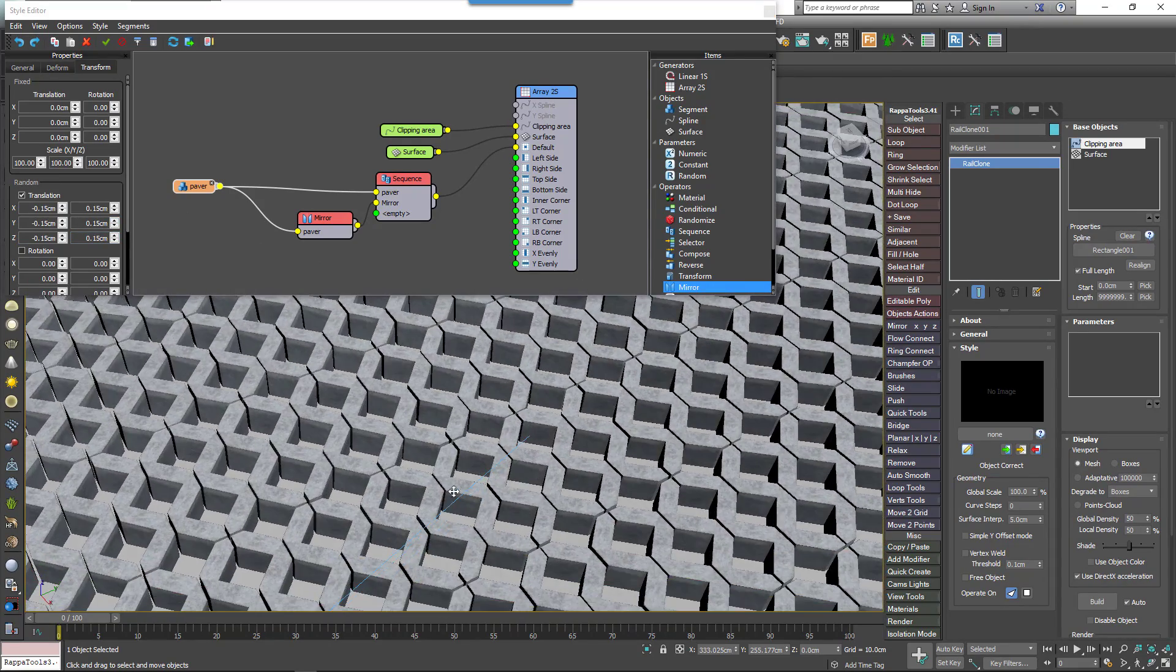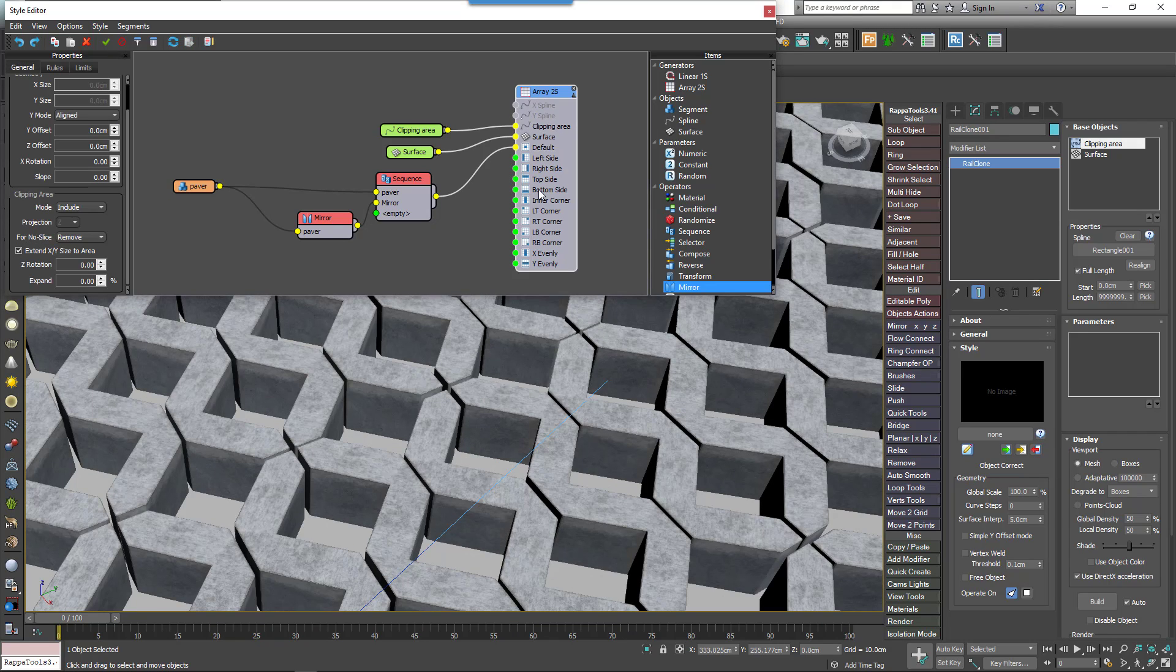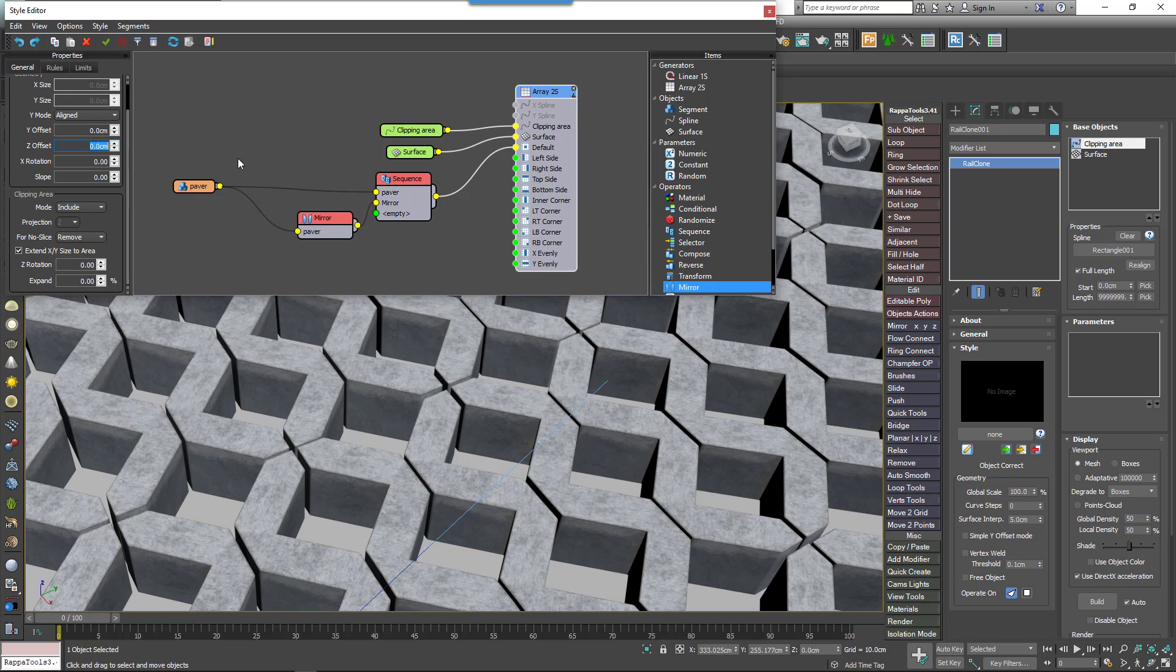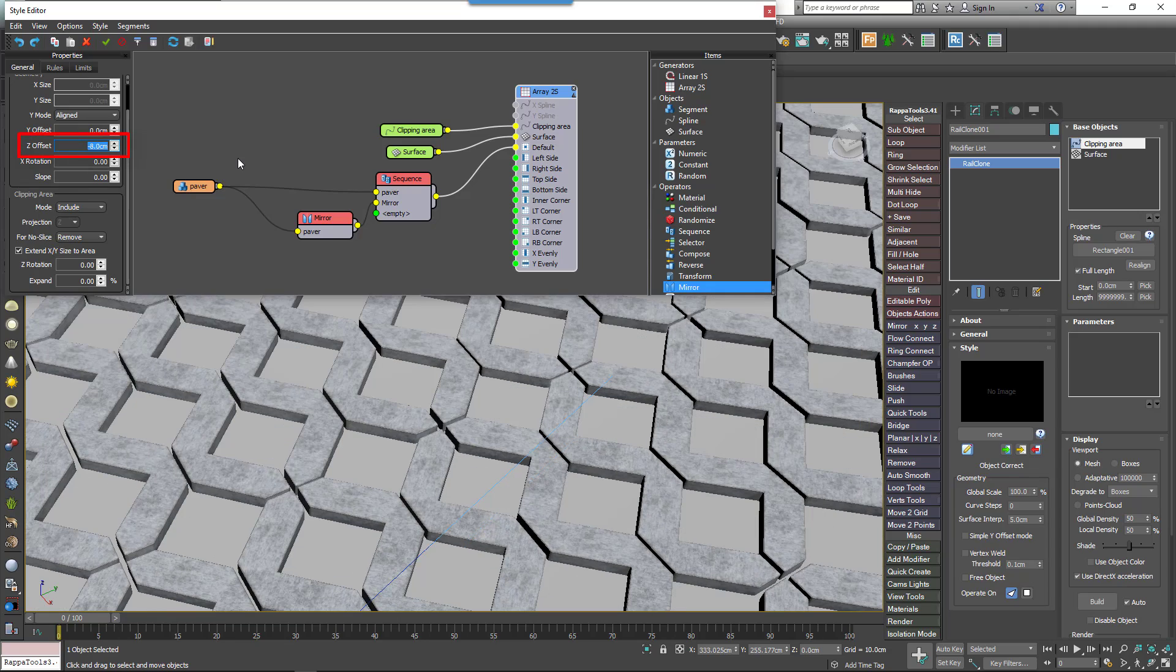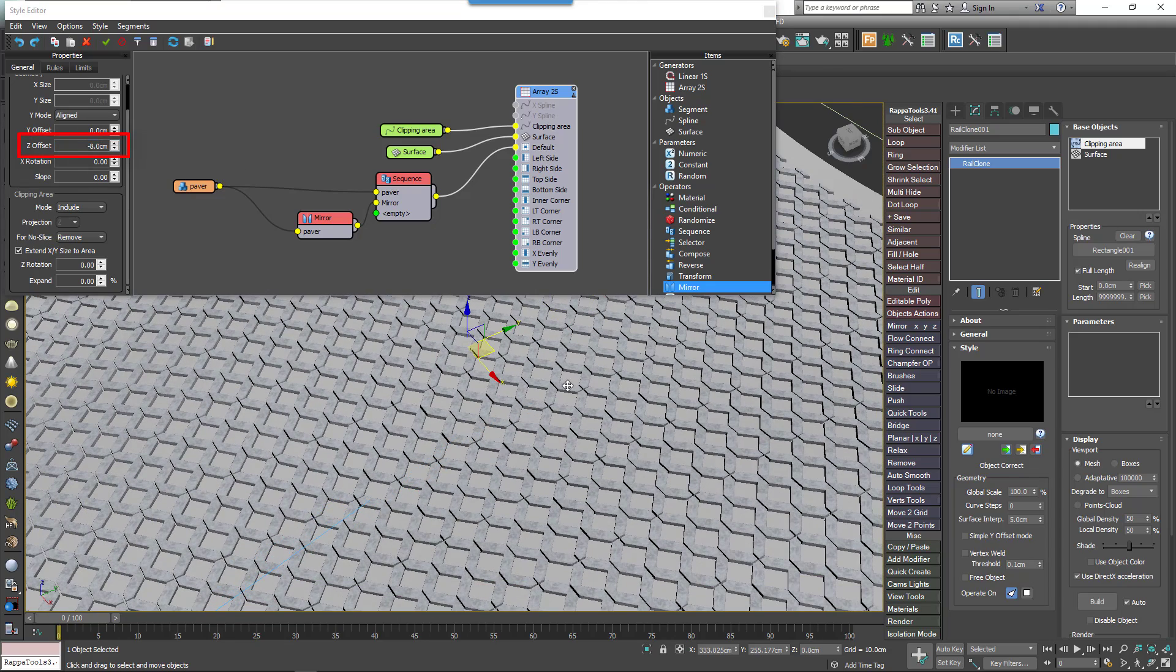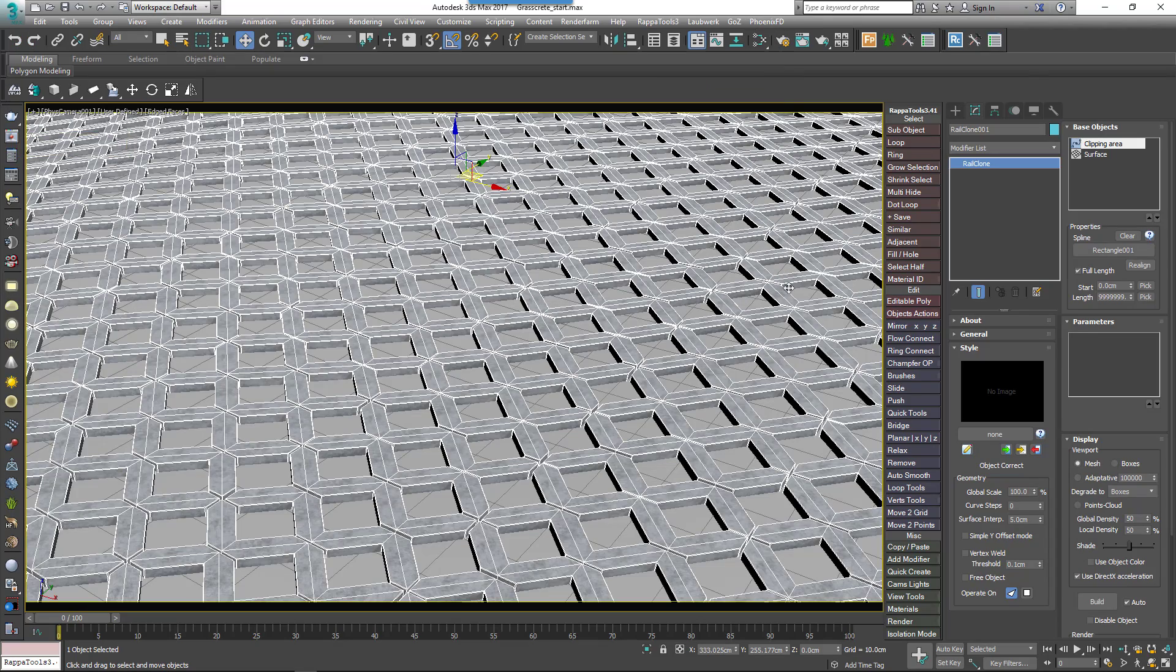Finally, we need to lower the whole array through the ground plane. The paving stone is about 10 centimeters tall, but we really only want about 2 centimeters to appear above ground. To do this, go to the Generator Settings and enter a value of minus 8 centimeters for the Z Offset parameter. The RailClone part of the tutorial is now complete.